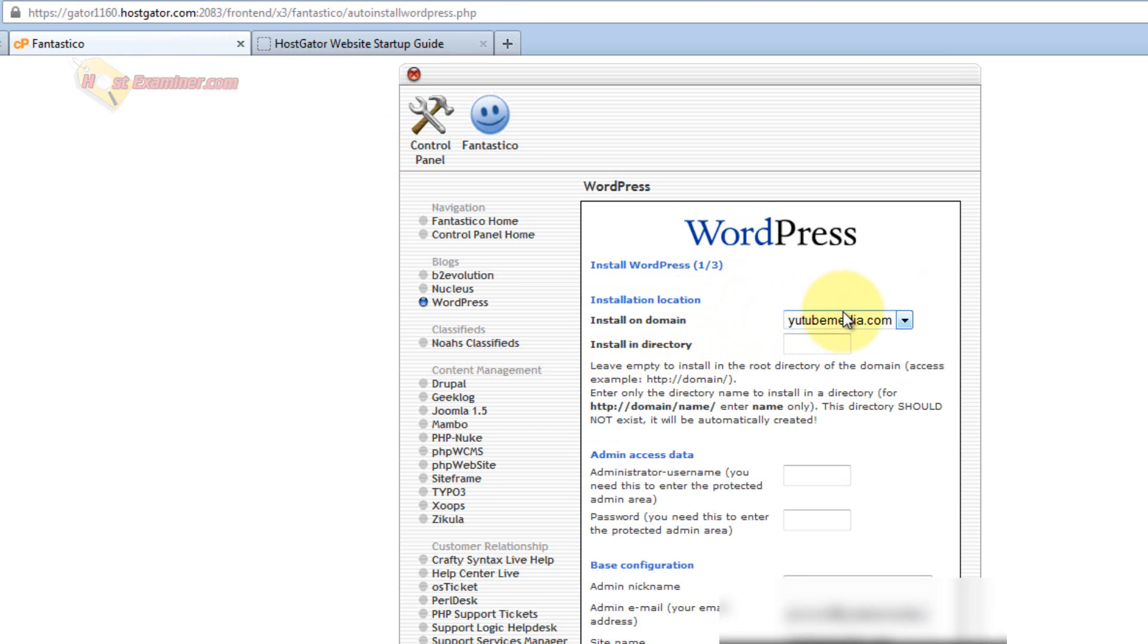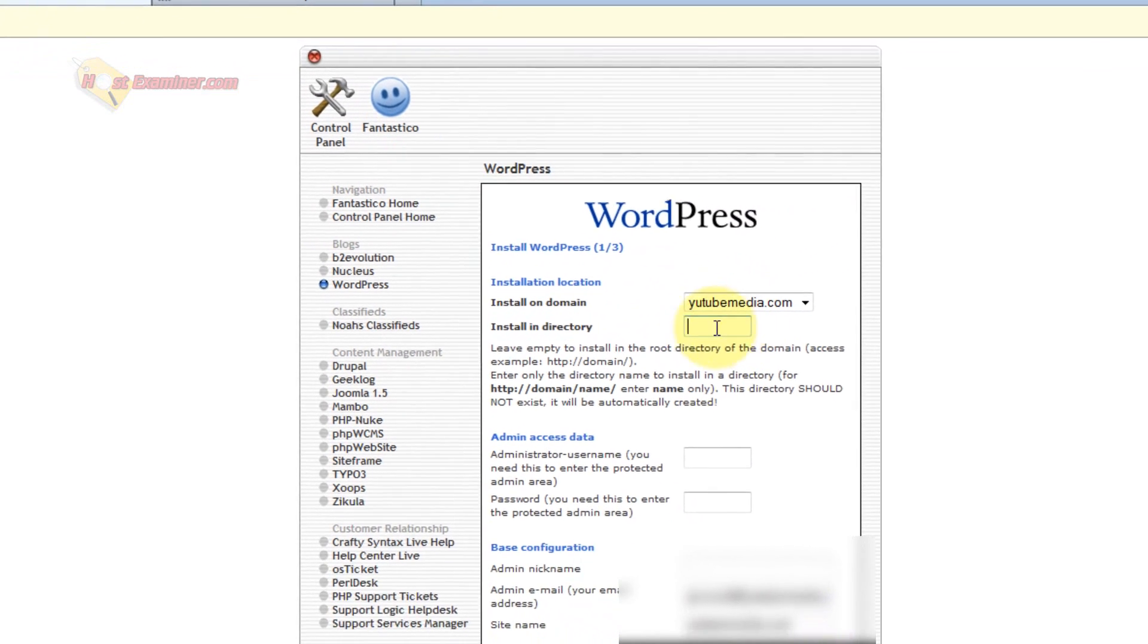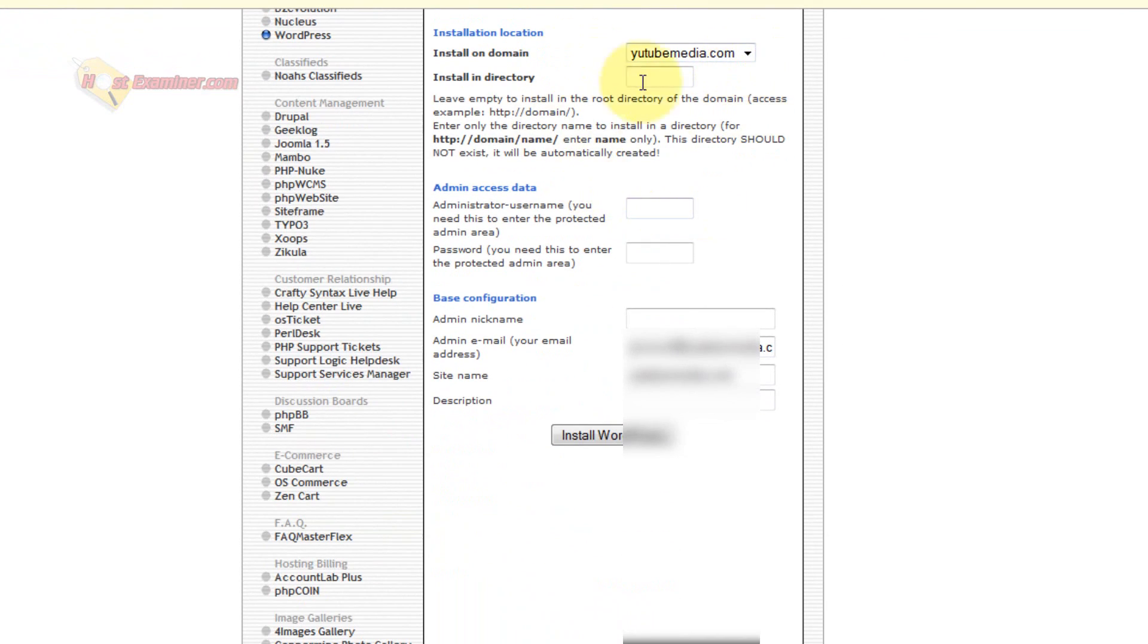And then choose which domain you want it on. I only have one, so I'm going to pick that one. For the directory, I'm just going to leave it blank, because I want it on the root directory.